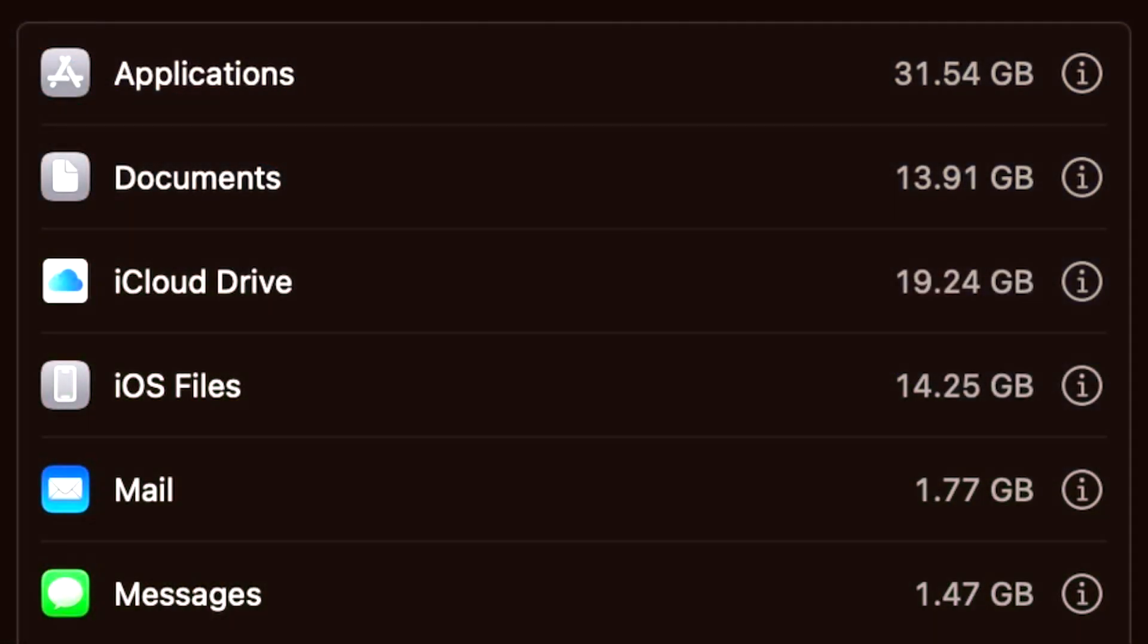From this pane, you can also see what specifically is consuming the most space on your device. If you're running a version of macOS older than Ventura, go to the menu bar and go to Apple, about this Mac, storage.